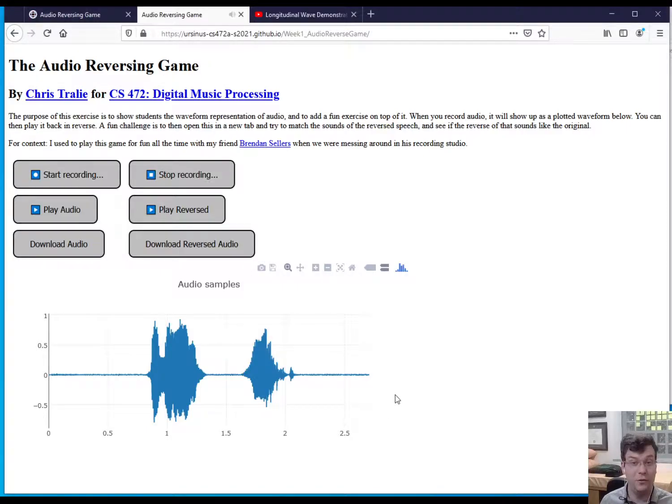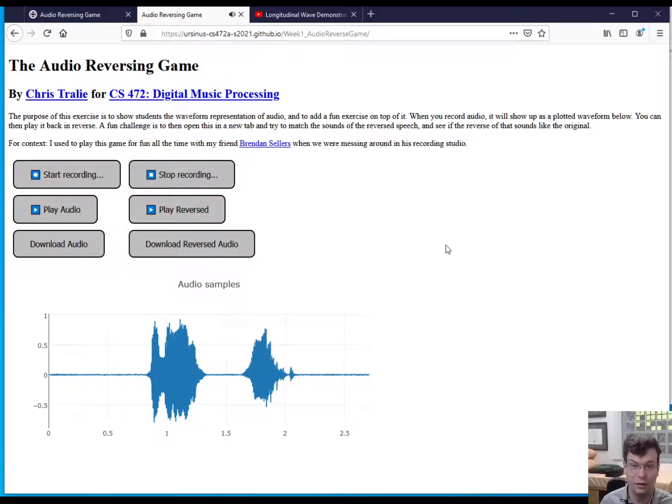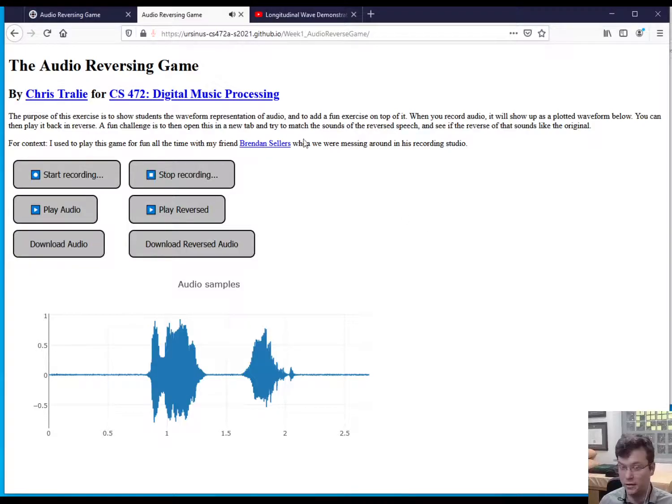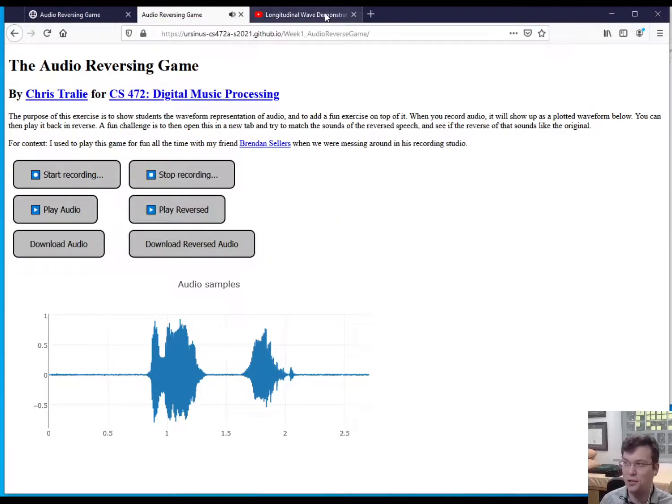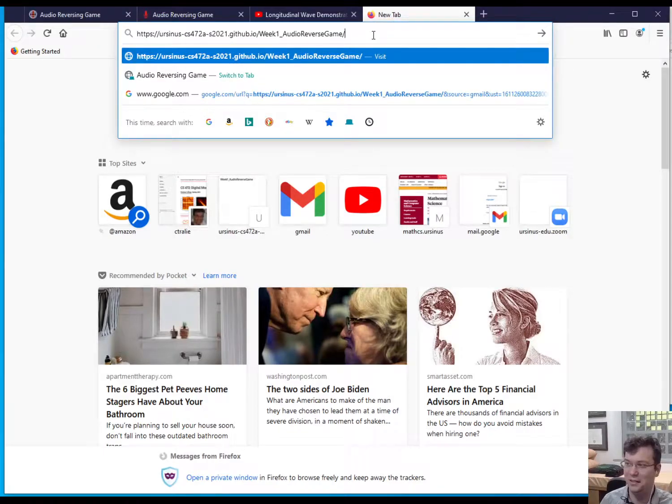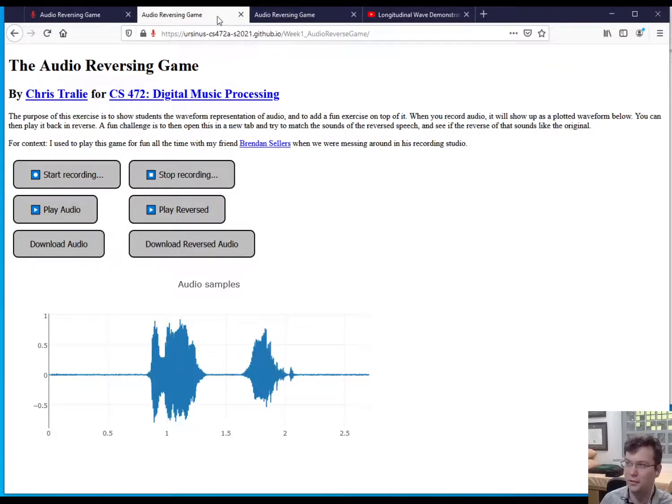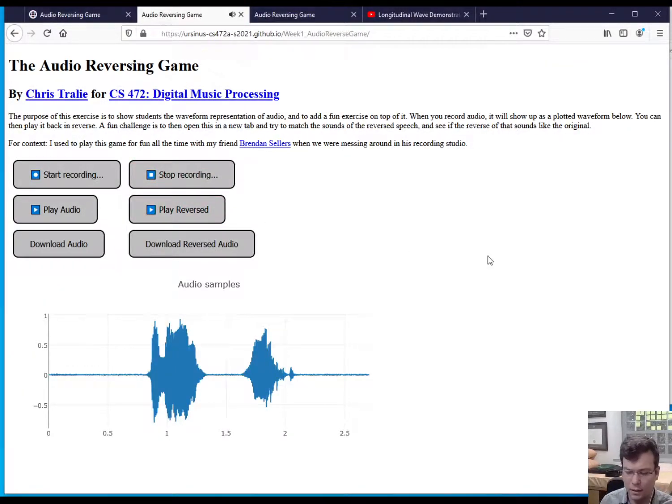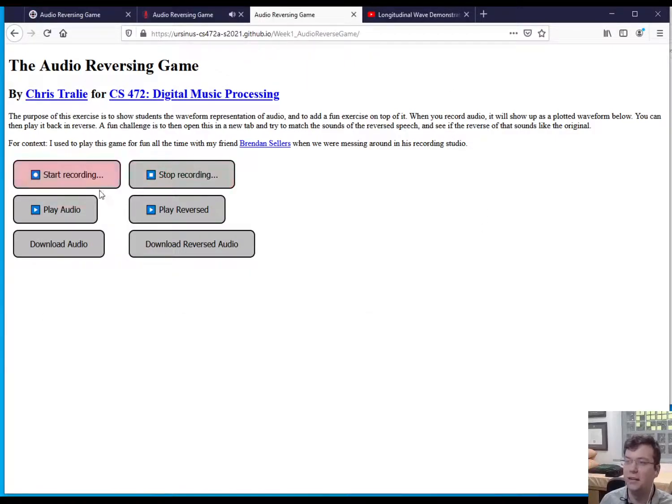Now the exercise that we were supposed to do in class was, okay, watch this. If I play this reversed... sounds pretty weird. What if I try to match that sound, the reverse sound? So let me play it again. Okay, let me try it.